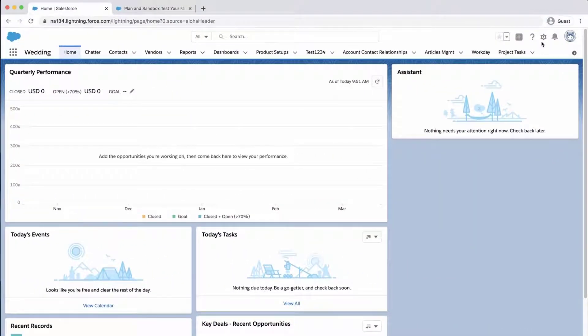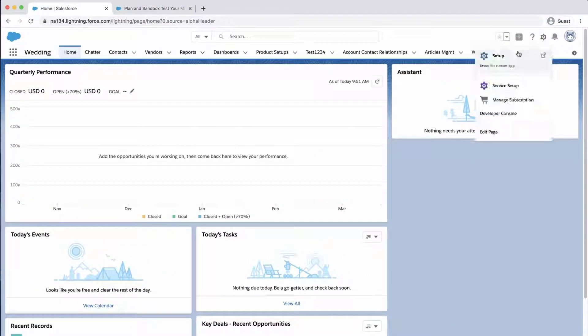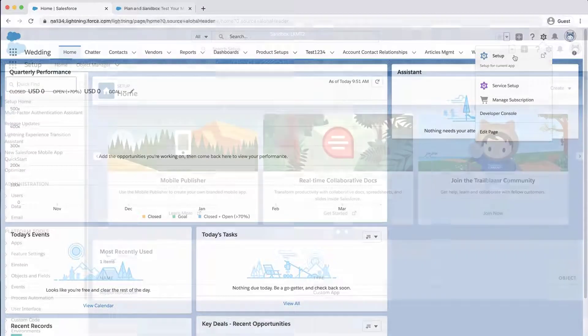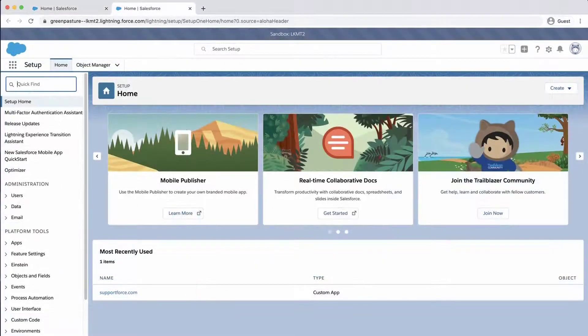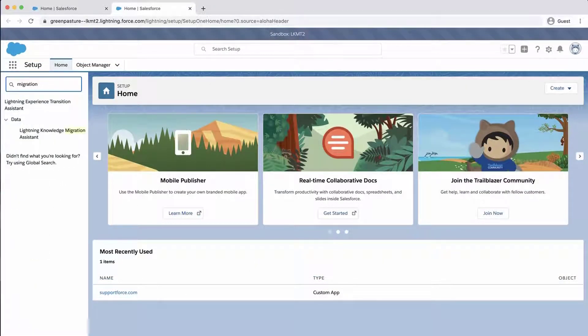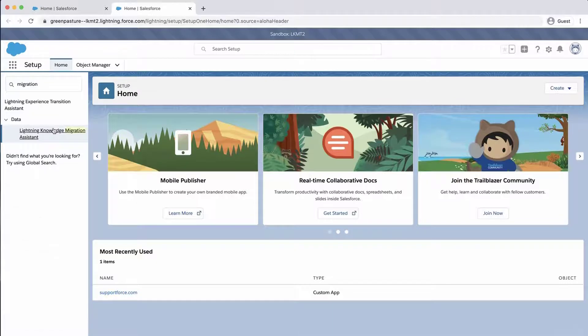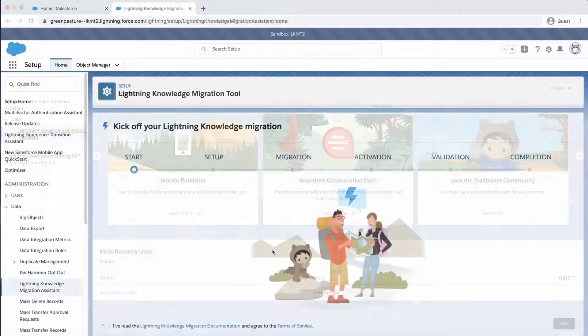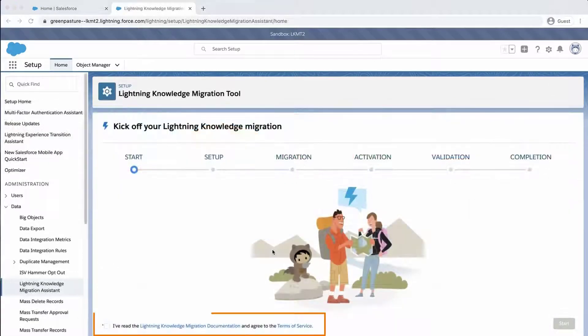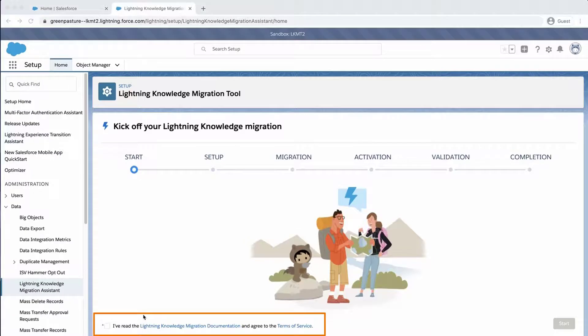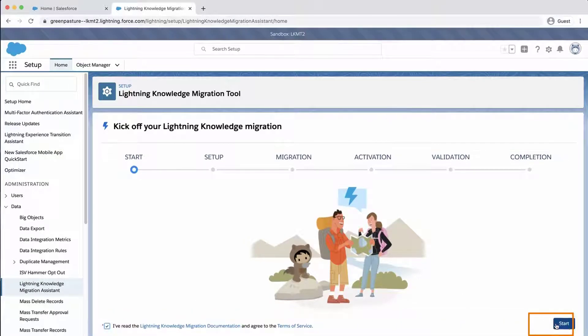Click on the gear icon, click Setup, and enter Migration in the Quick Find box. Click on Lightning Knowledge Migration Assistant. Click the box you have read the Lightning Migration documentation and agreed to the terms of the service. After, click Start.